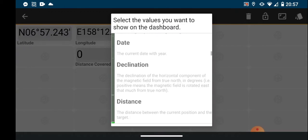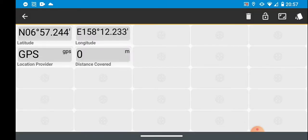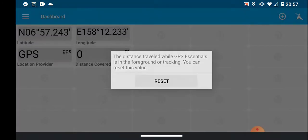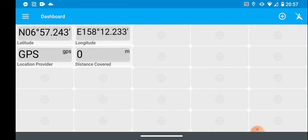The app has a nice feature that shows the location provider — how it's getting its location. I want it to be GPS, so this will warn me if it switches to Wi-Fi. This lab is done outside, so your phone should automatically use GPS. You'll need it running in GPS mode. You can see my latitude, longitude, and distance covered, which can be reset at any time from the dashboard.